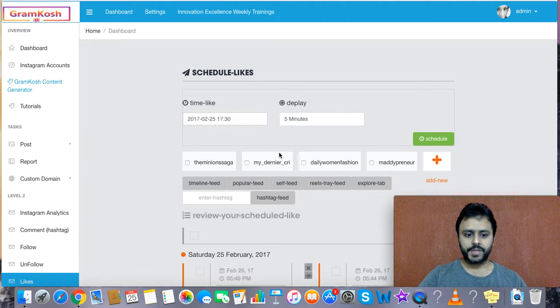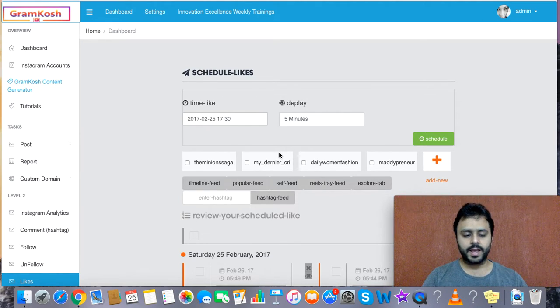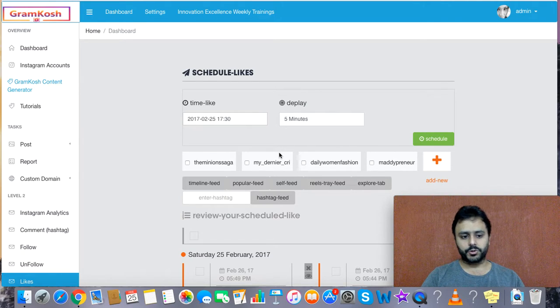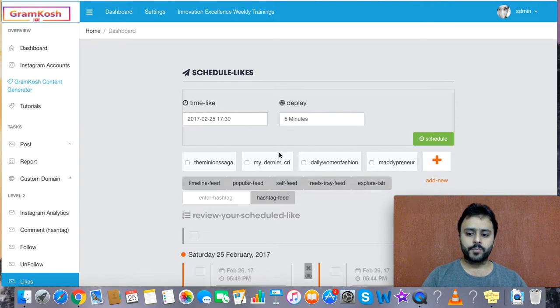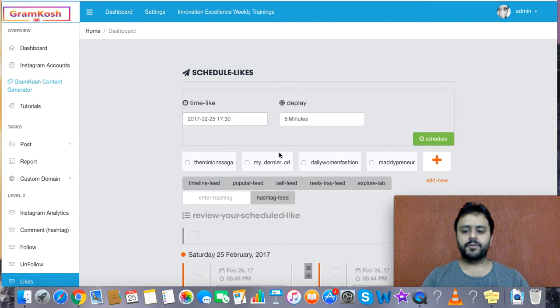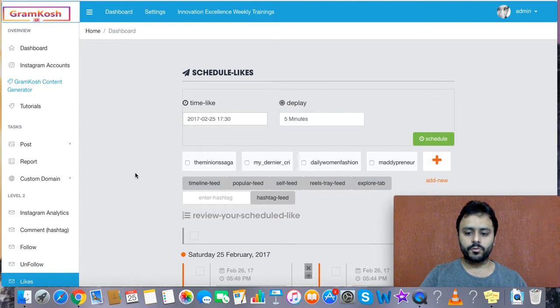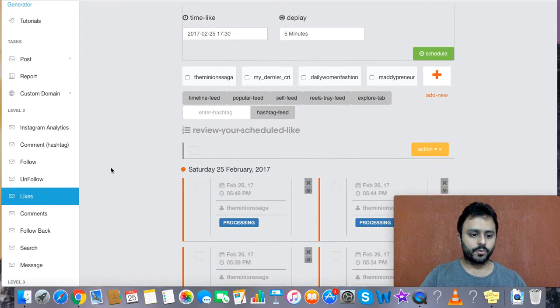Hey there, what's up? It's me Sara Bhatnagar once again, and in this video I'm going to show you how you will use Gramkosh for the auto follow back feature.